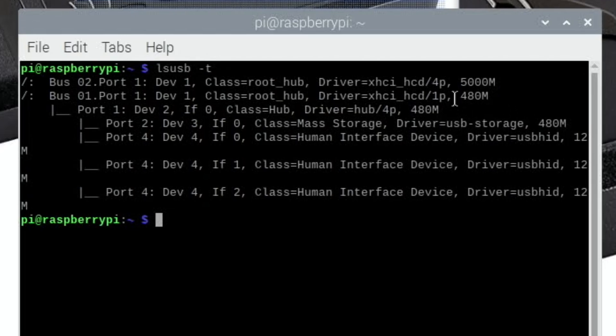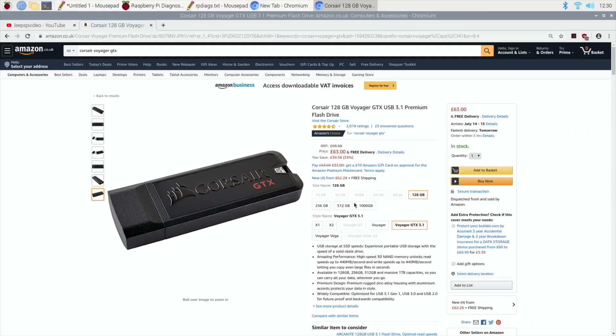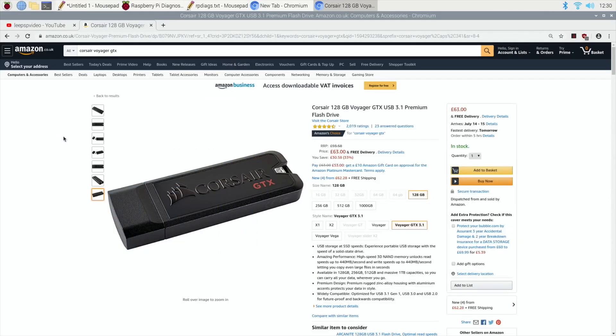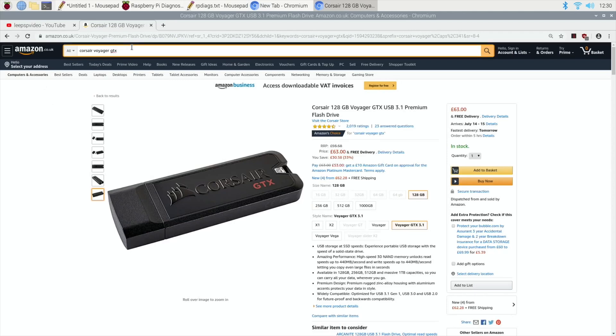So if people can let me know, I'd be really interested. But I also then thought, what about card readers? So I bought an Integral card reader. Let's see if I can find it.